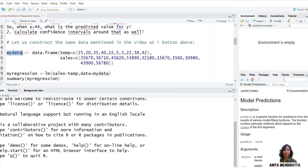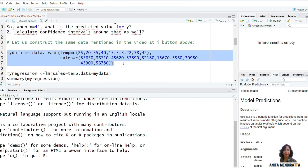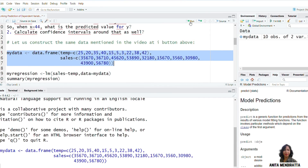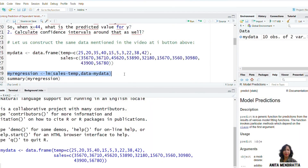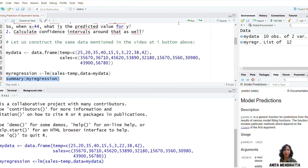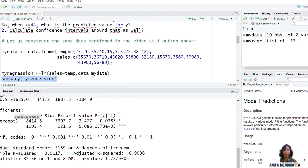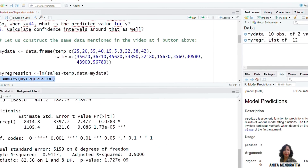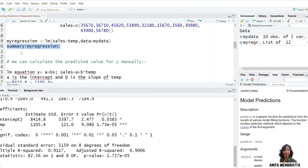I named this data as 'my_data' and through the data frame function I create the temperature and sales variables. Now I am running the regression and I want to see the summary. So this is the summary. Now we want to calculate the predicted value for y.